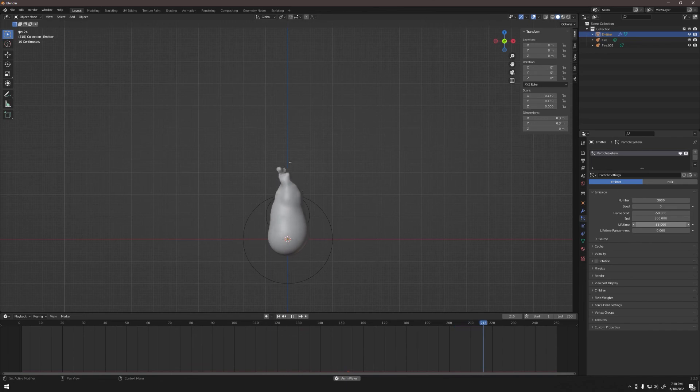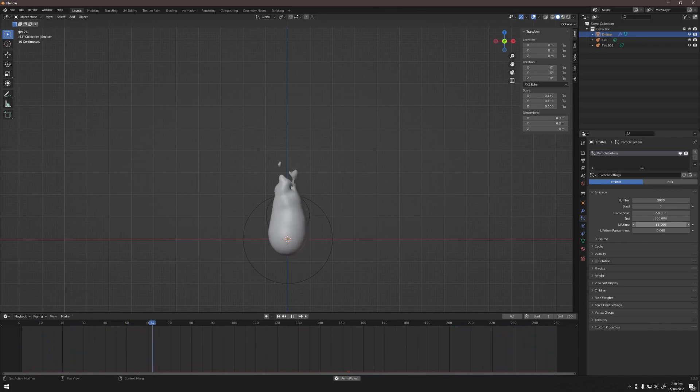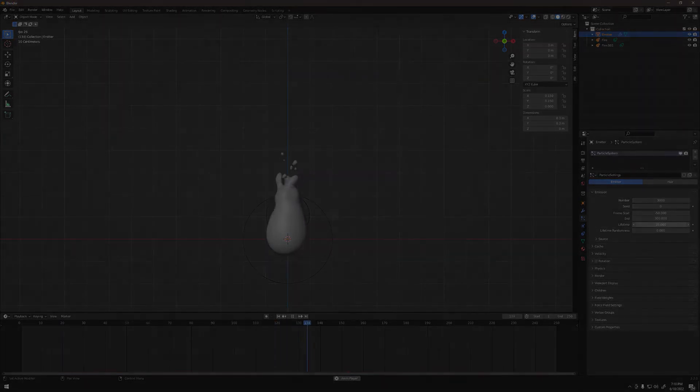This is what the final flame looks like. Hopefully you found this helpful, especially as an introduction to the particle system and metaballs and how they affect and interact with each other.